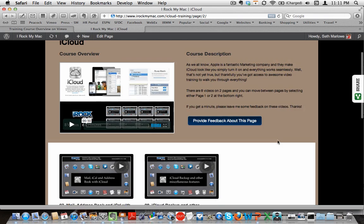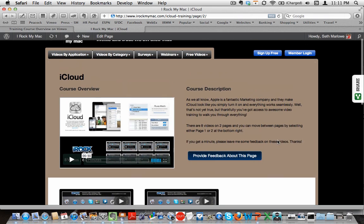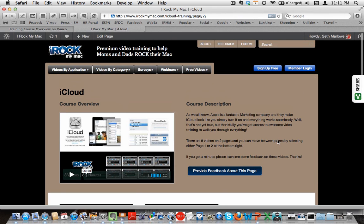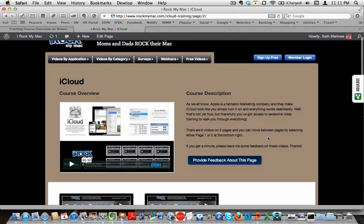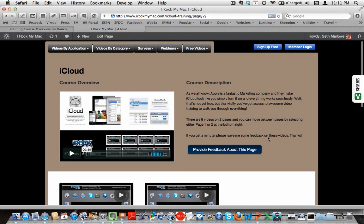So there you go. That's the eight videos with the iCloud course at iRockMyMac. And as always, please give me some feedback. Let me know what you think about the course. And I will be dripping out multiple videos about iCloud as we go forward. But this course is pretty comprehensive and will teach you most of what you need to know.